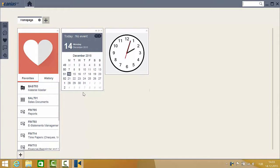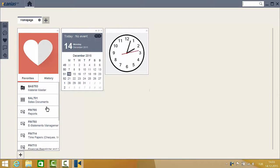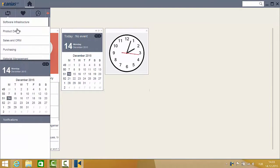There are different methods to reach applications in Kanius ERP. When you click the menu tool on the left part of the screen, a column will appear listing the available applications. From here, you can select the right application for your needs. This is the first way to enter applications.